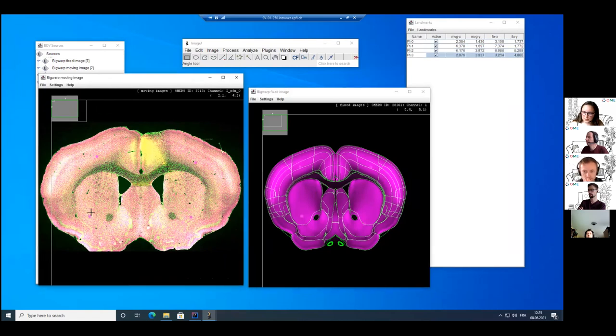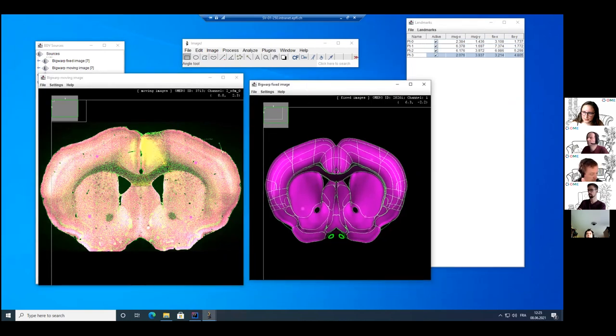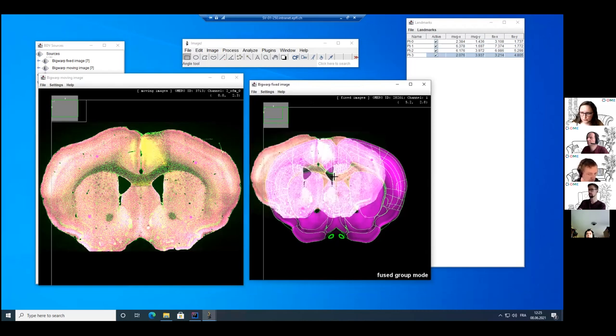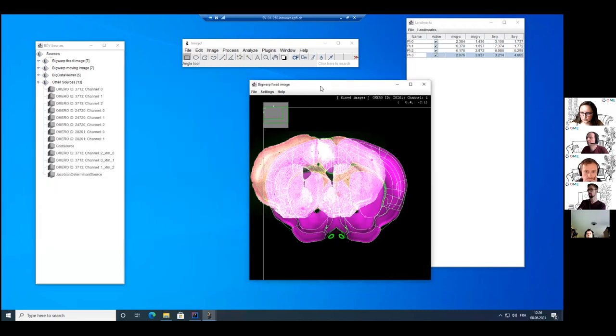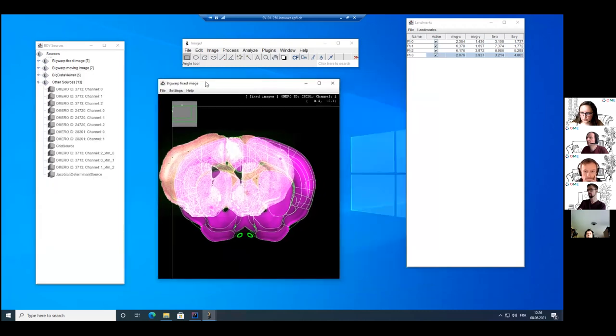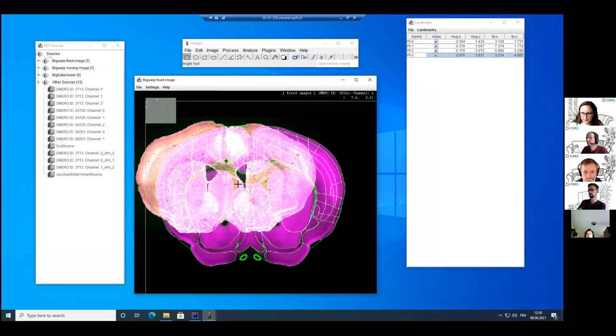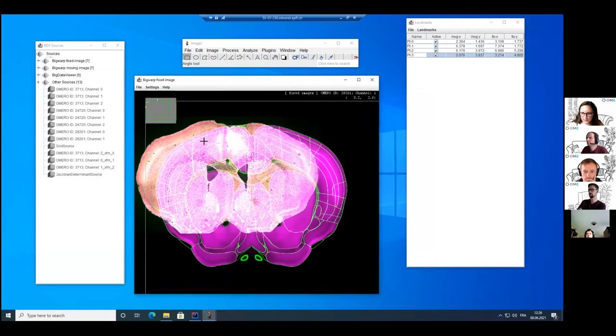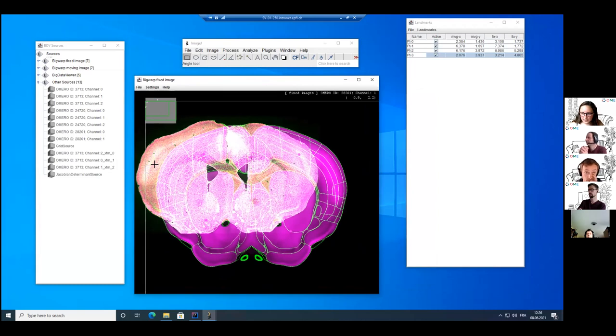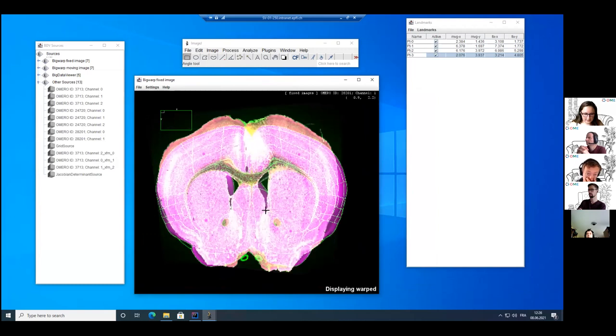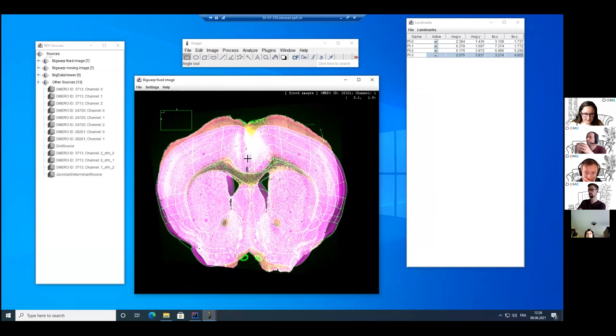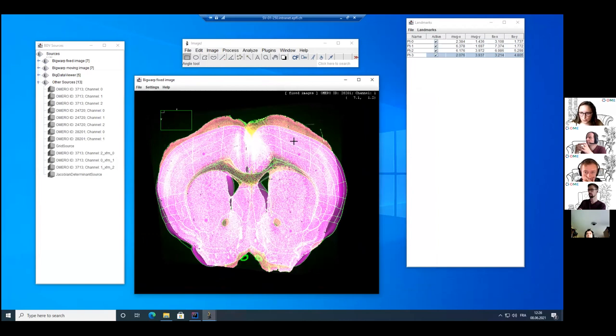So with these four points here, I can go back to my fixed image and I can press F to have the fused mode. So now the two images are overlapping and then I will transform my moving source. So the fluorescent VSI file to the Atlas by pressing T. So now I have transformed roughly my image and I can add more points to fine tune this mapping.